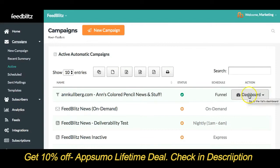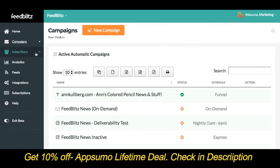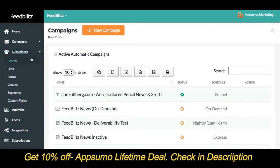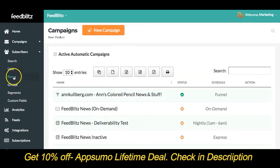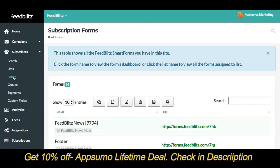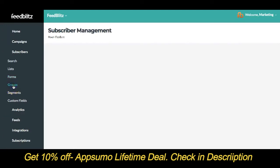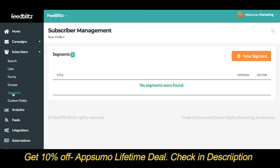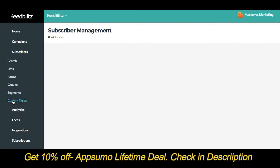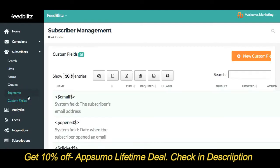Next up, Subscribers. Here you'll find everything you need for your subscribers: quickly search for a particular email address, find your mailing lists, access, edit, or create new subscription forms, create and edit groups to shape mailings, and manage your subscriber segments as well as tags and custom fields. If you're looking for any information pertaining to your subscribers or their behavior, this is where you'll go.